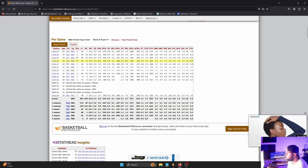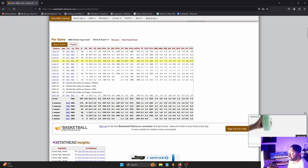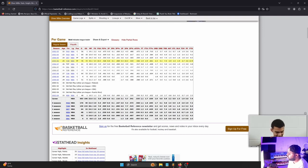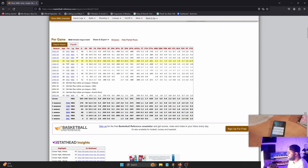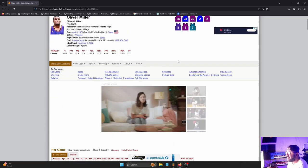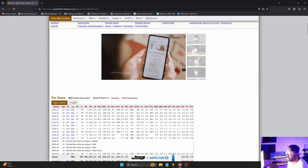12.9, almost 13 points per game in Toronto. He was giving you seven rebounds, about three assists, 1.4 steals, and almost two blocks at 6'9", 280 pounds.